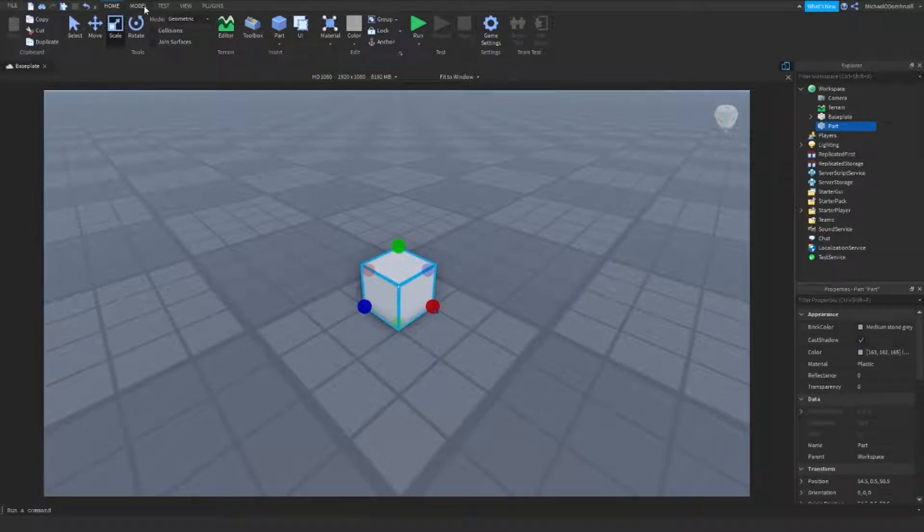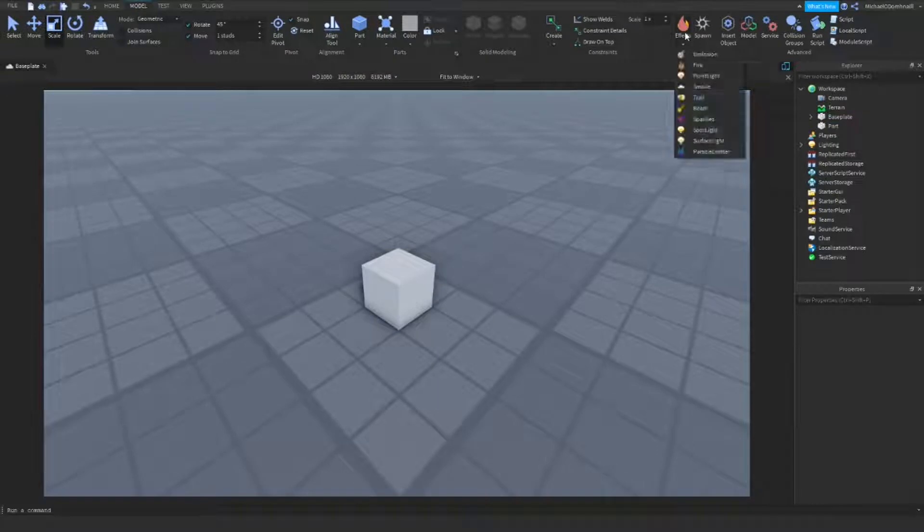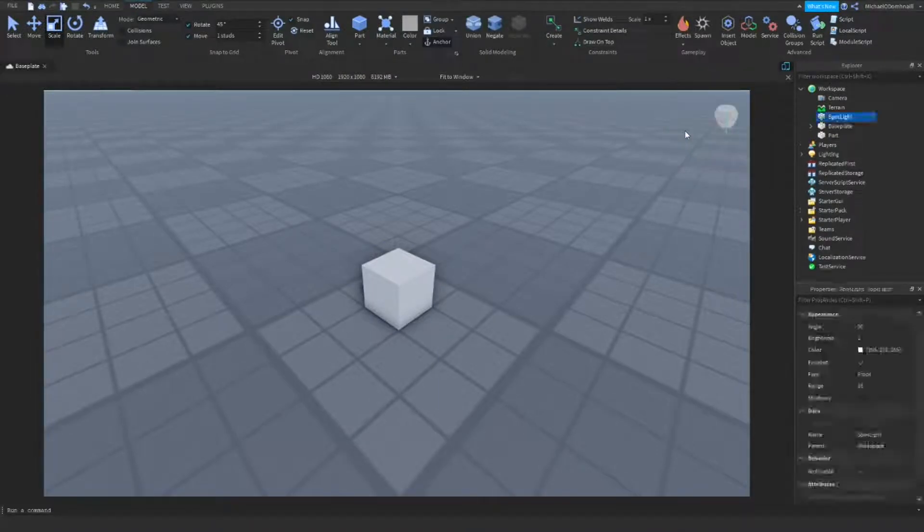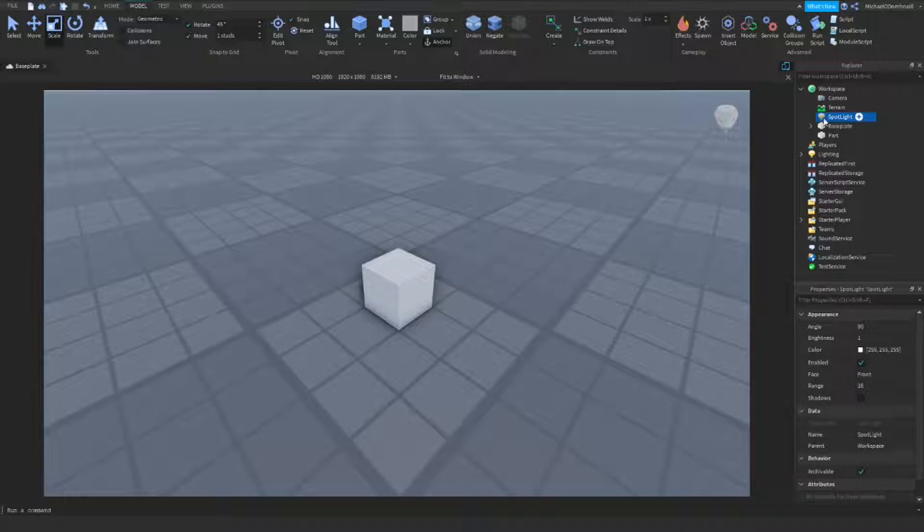Here's what we have to do. Go to the model tab, come over to the effects button, and click it. Come down and click spotlight. It should automatically insert a spotlight into your workspace. Simply come to the explorer tab, click the spotlight, and drag it into your part.